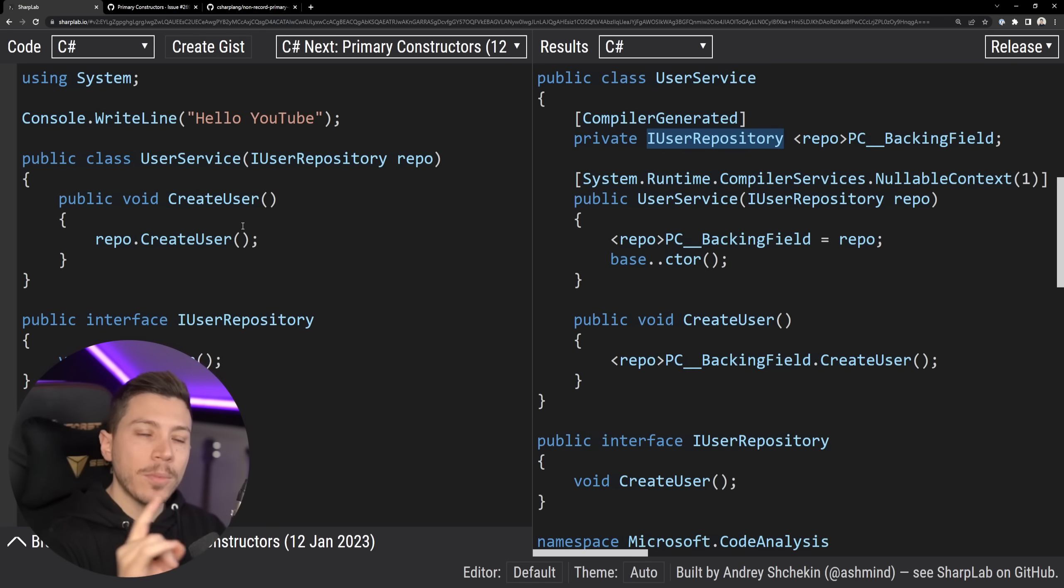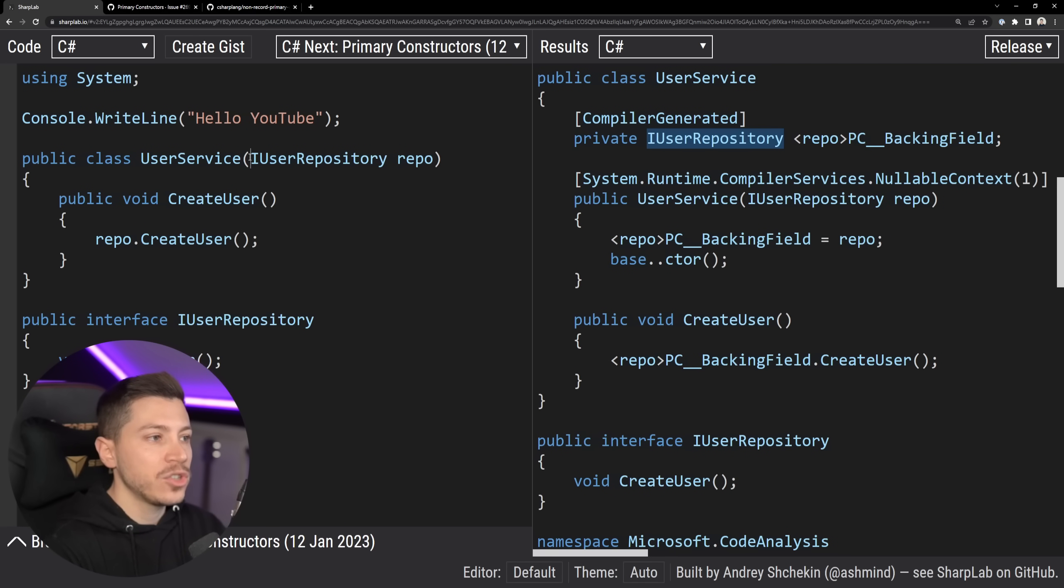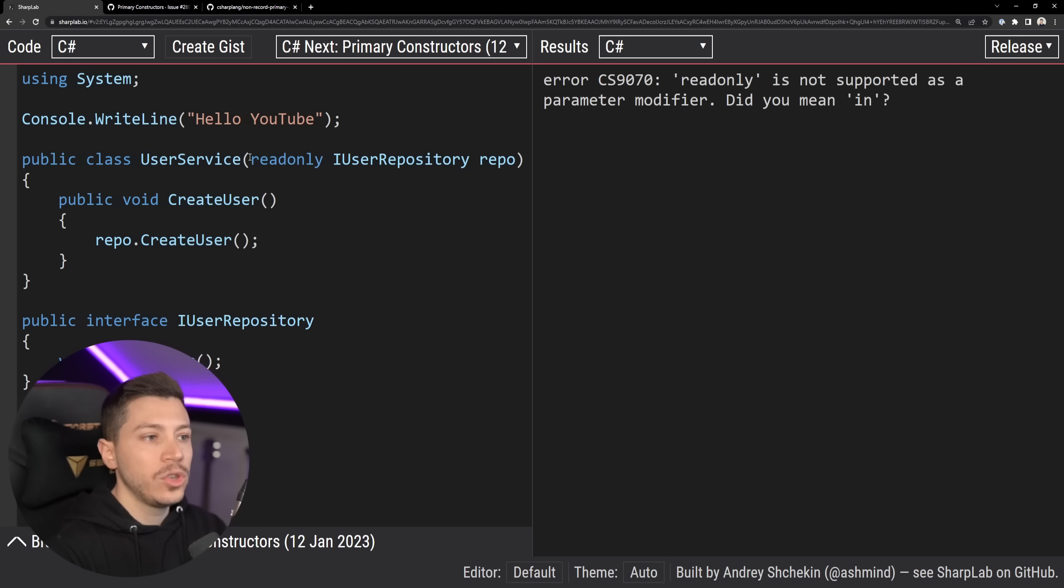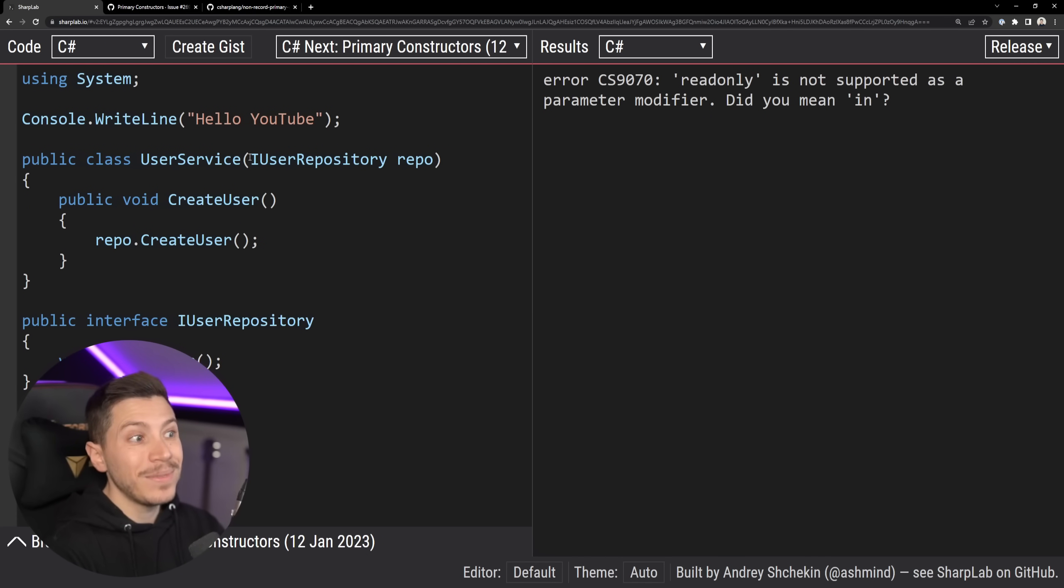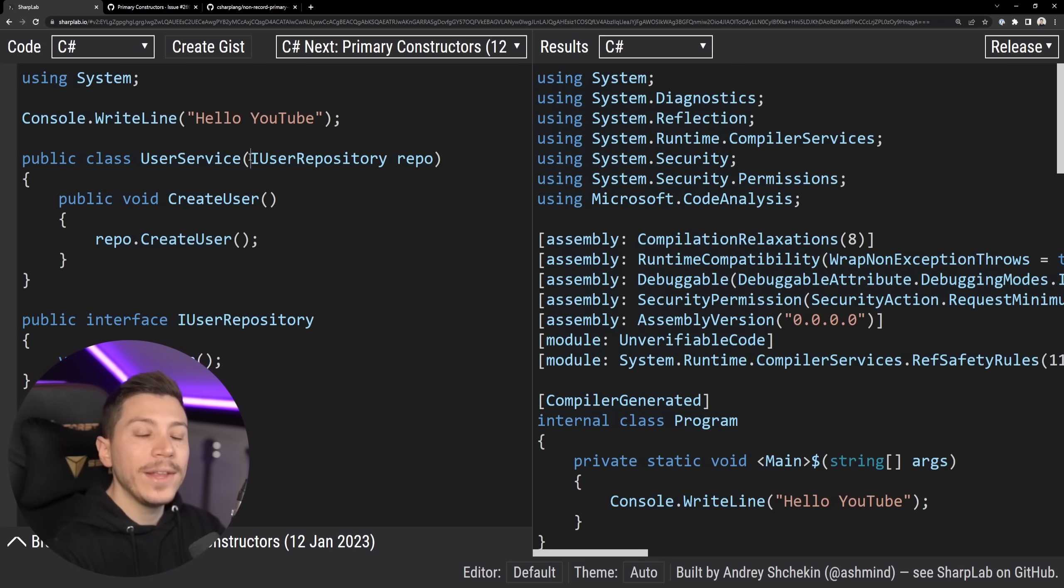Now in the proposal for the feature, there's discussion about potentially allowing you to do read-only here. It is not possible to do here yet, but there will be a way to achieve this.